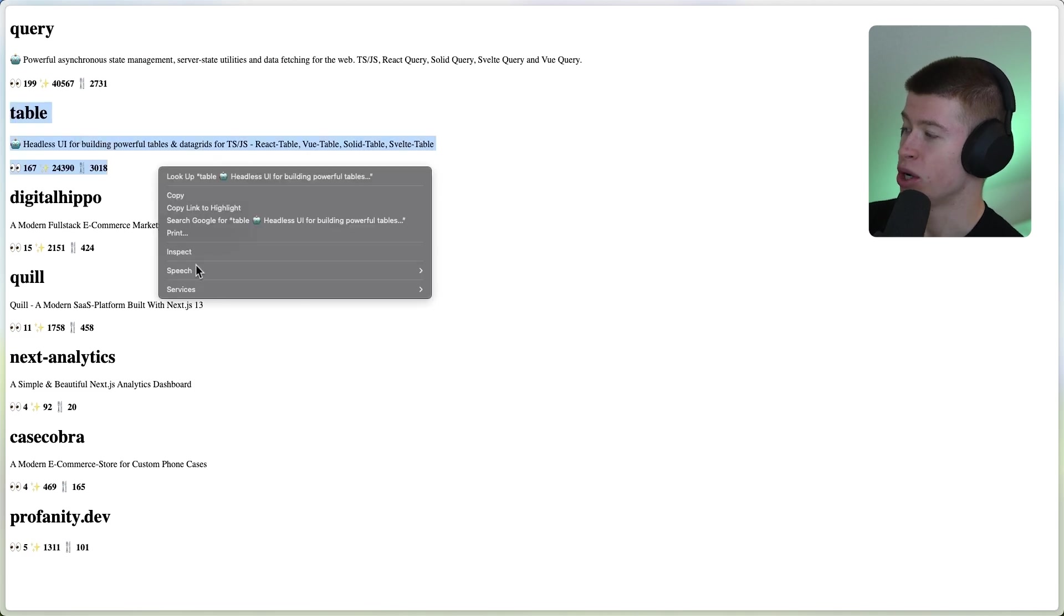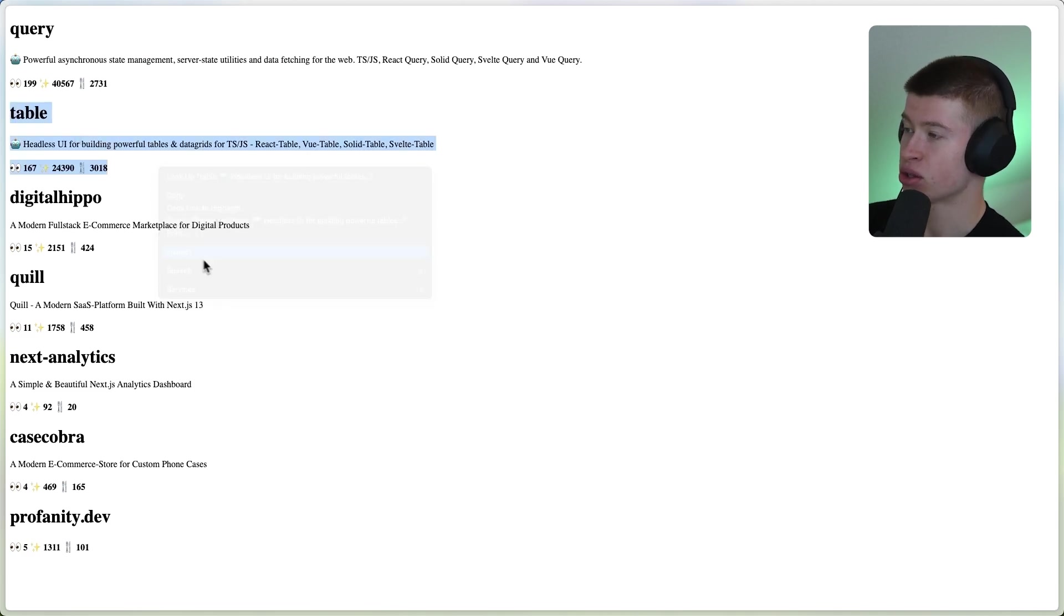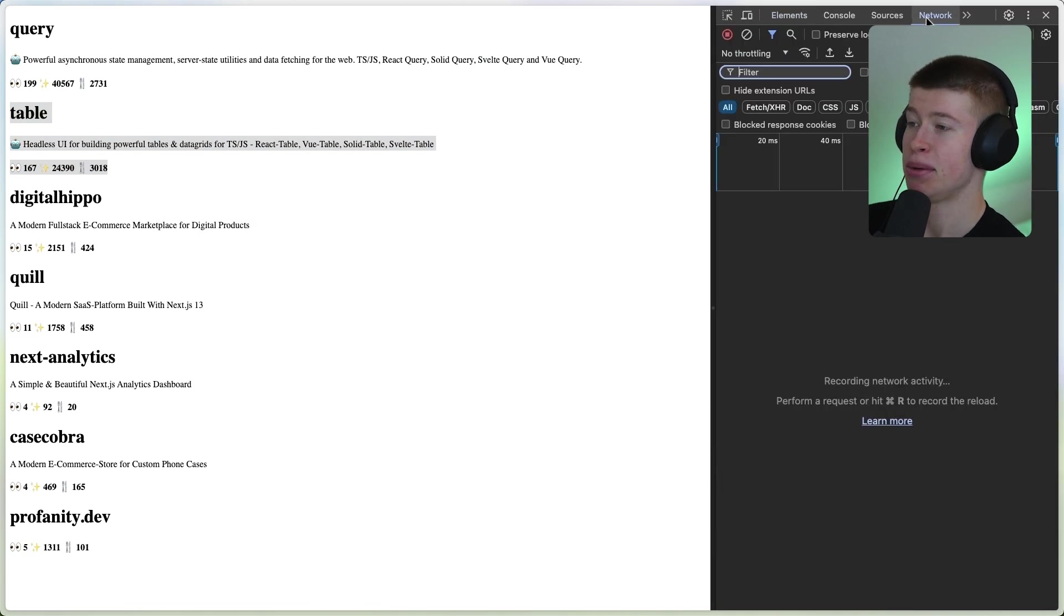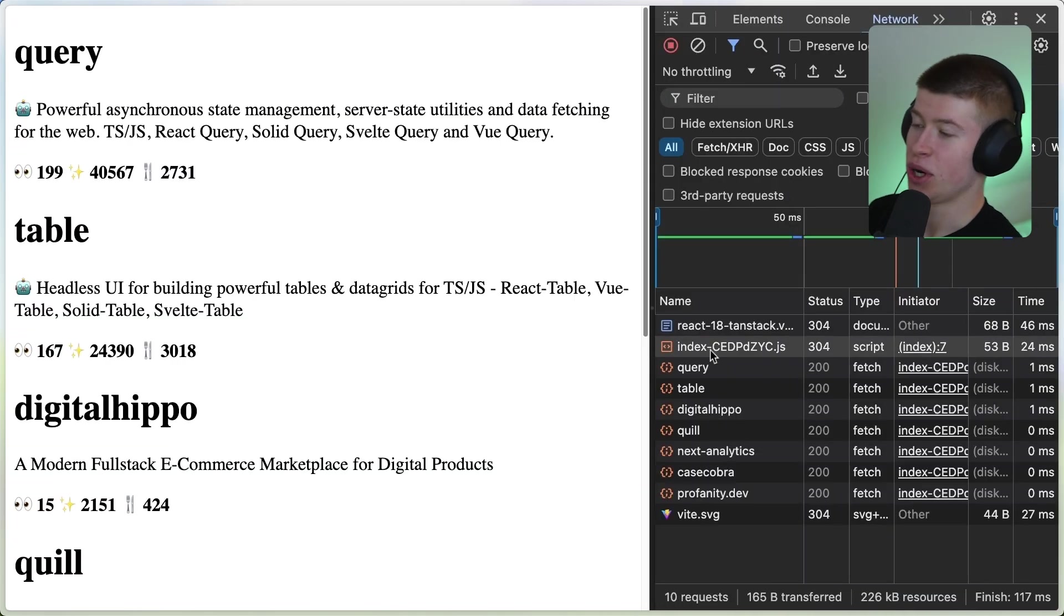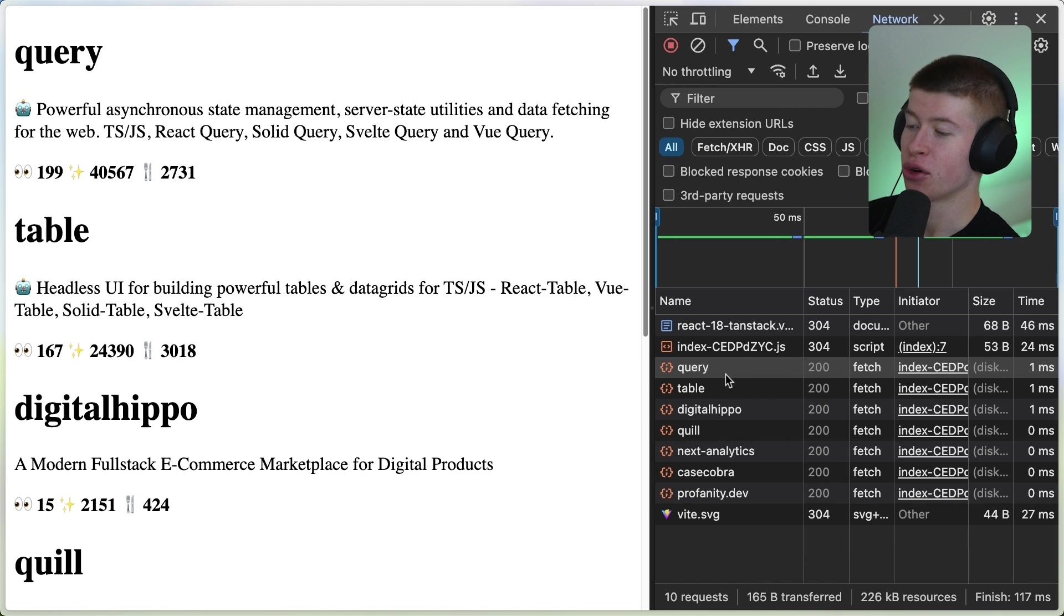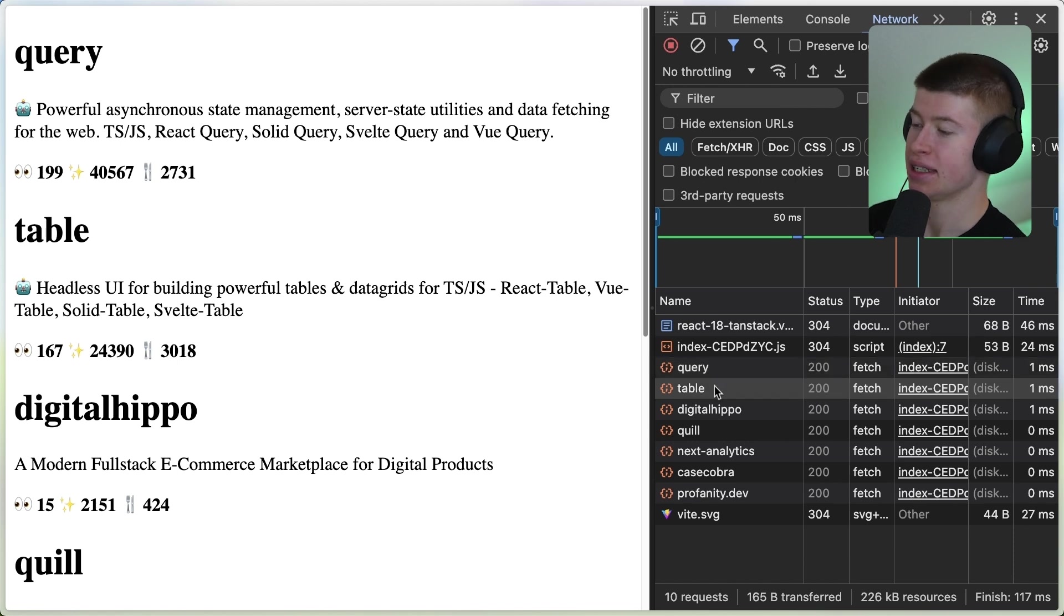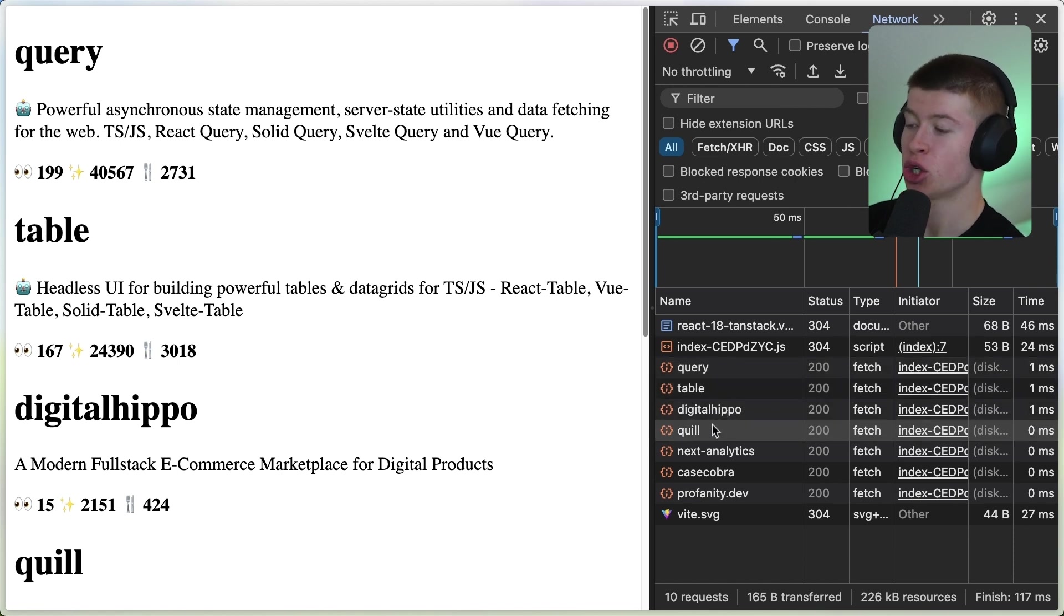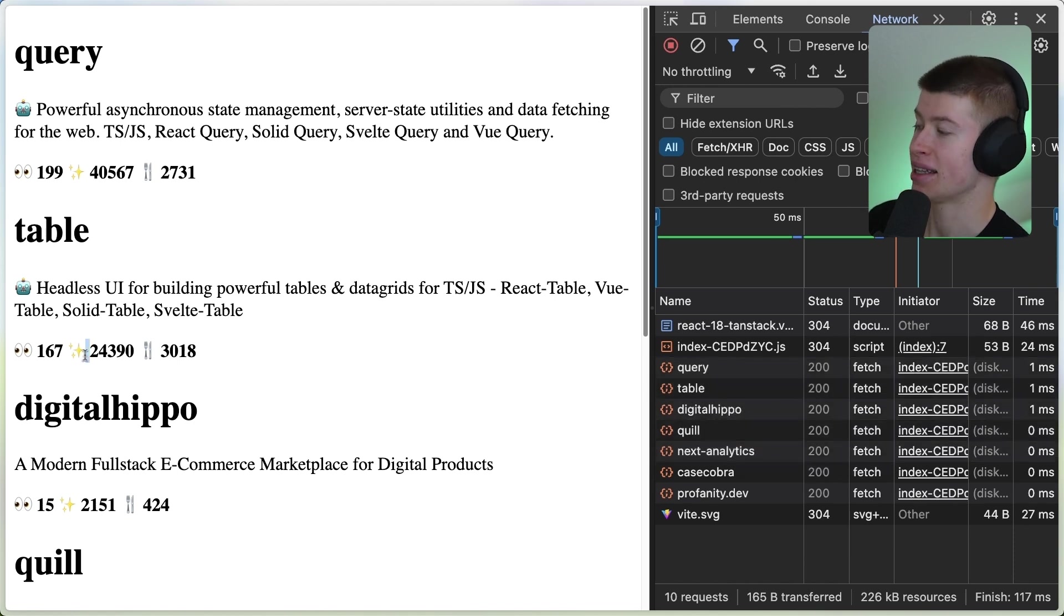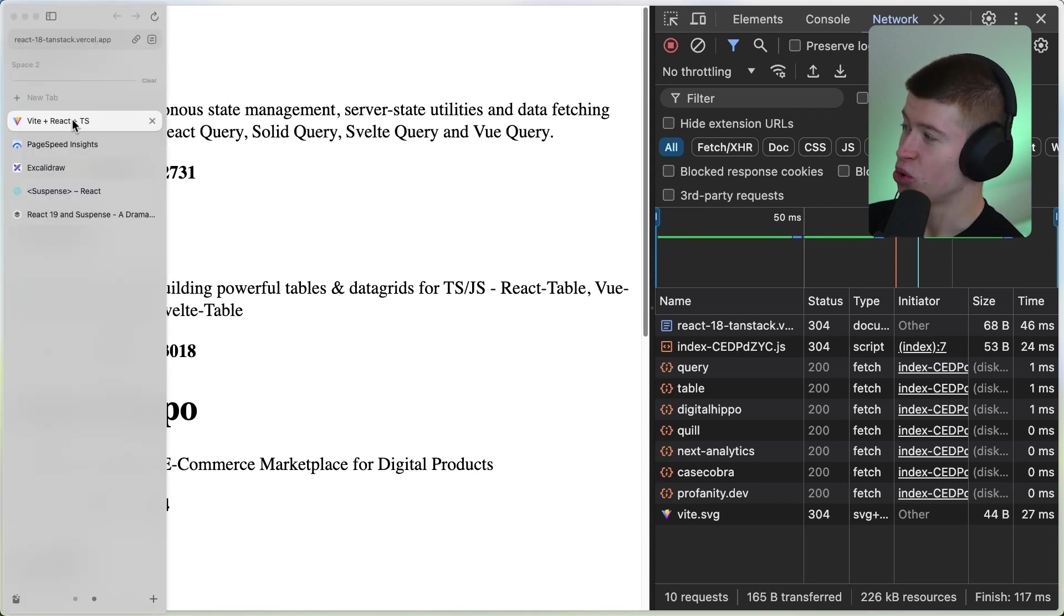For each one, we are making a request to the GitHub API. So if we go to the Network tab and when reloading, you can see for each repo listed here on the left-hand side, we also have one query for the information for that repo, like the stars it has and so on.